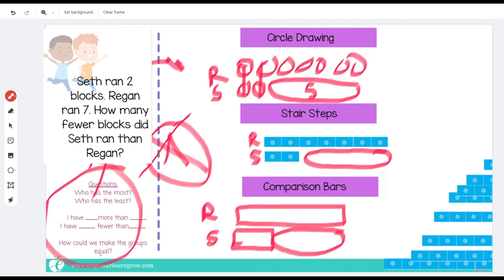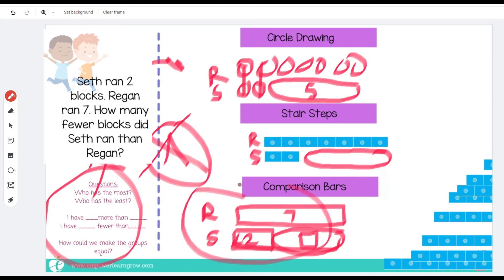Now let's plug in what we know. Seth ran two — let's put two. Reagan ran seven — let's put seven. Do we know how they're different yet? No, that's what the problem wants to know — the unknown number. How can we solve it? What number would go here to make these equal? We could count on, we could subtract — there are all sorts of solution methods. We're trying to figure out the unknown. Put a box and restate this using all of our comparison language.